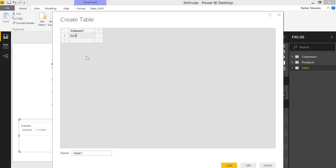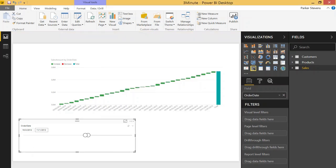Let's throw in just some random word there. Call this measure table. Go ahead and click enter. We'll create that measure table and we'll create our measure on this table.